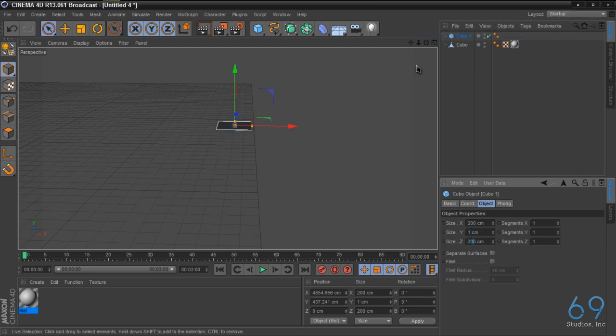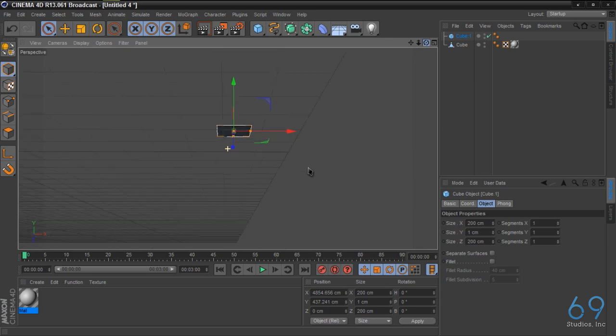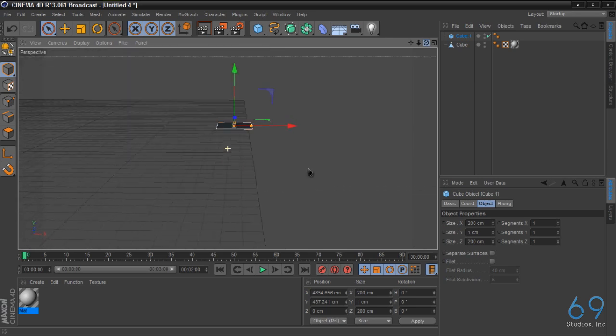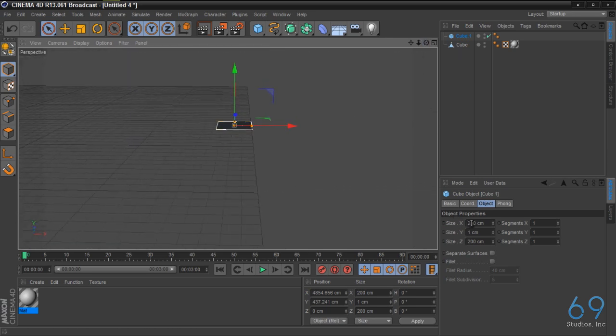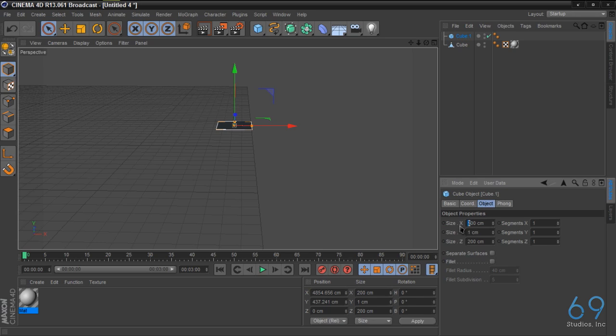We're going to take this cube and we're going to change the y coordinates to one. So now we have a flat square. Now this flat square we're going to change it to, let's try 600 by 600. That looks good.